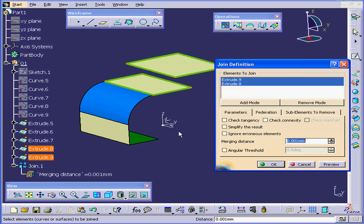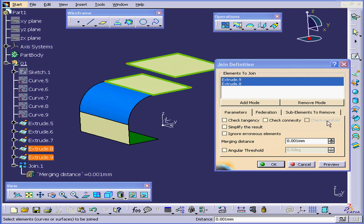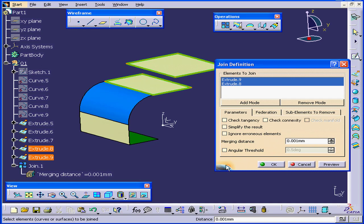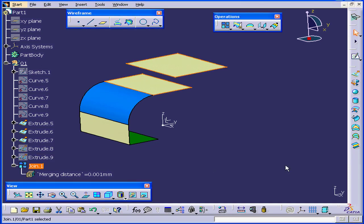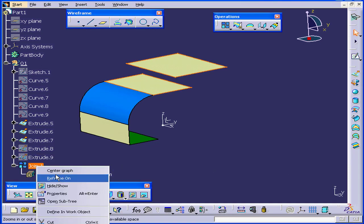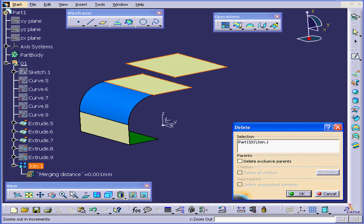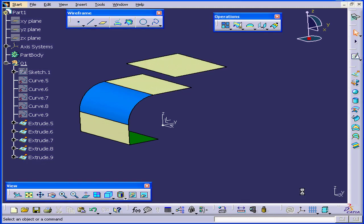Let's double-click on Join.1. Right here we can set the tolerance level. The Check Manifold option. This is available only when you're joining curves. Let's cancel for now. Right-click and Delete. OK.